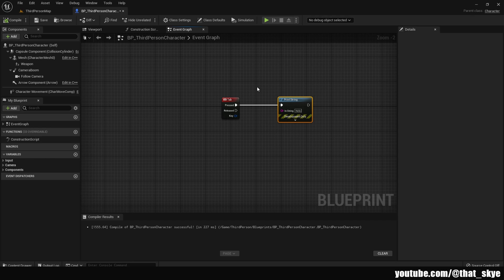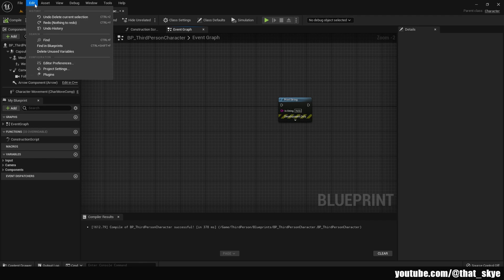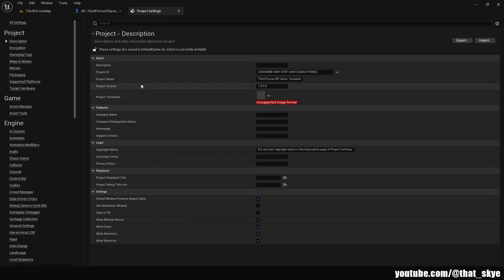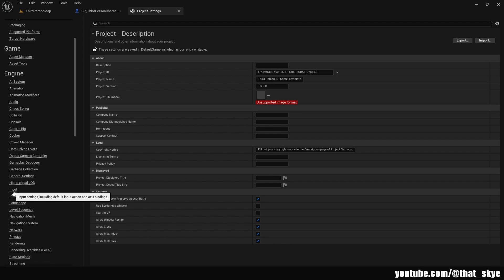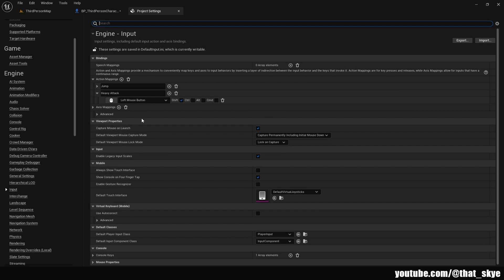The way we are gonna create this is actually also quite simple. On the top left corner we are gonna go into Edit and then Project Settings. Then in the project settings on the left side you are gonna have Engine, Project, and Game. We want to, under Engine, scroll down and search for Input. Click on that and now we can create some keybinds.